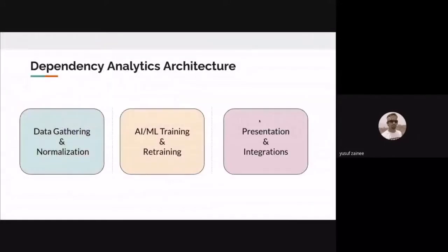Talking about the architecture, there are three different aspects. The first part is the offline part — data gathering and normalization. The second part is using that data for artificial intelligence and ML training and retraining. The third part is presentation and integration, which is where users come into the picture. The first two parts are what we need to keep doing to ensure whatever we represent to the user is correct and accurate.